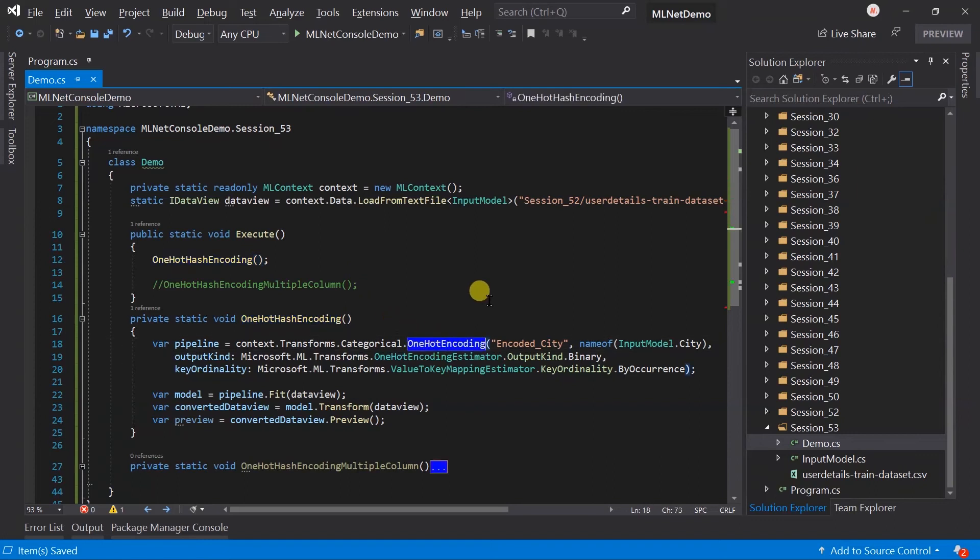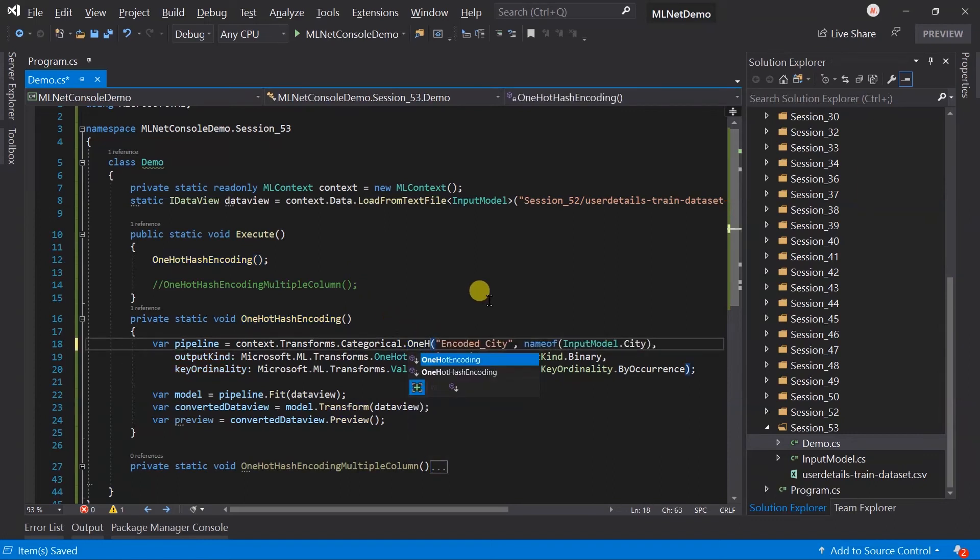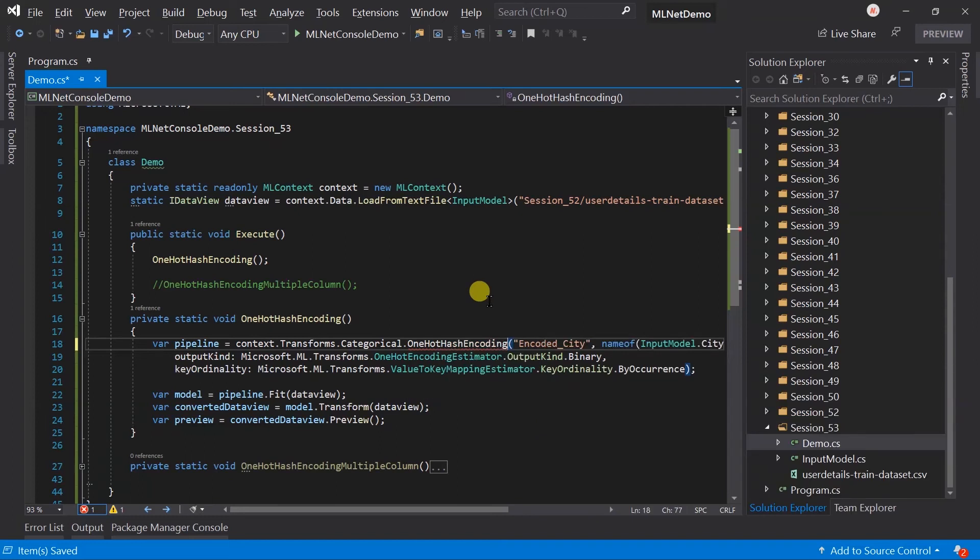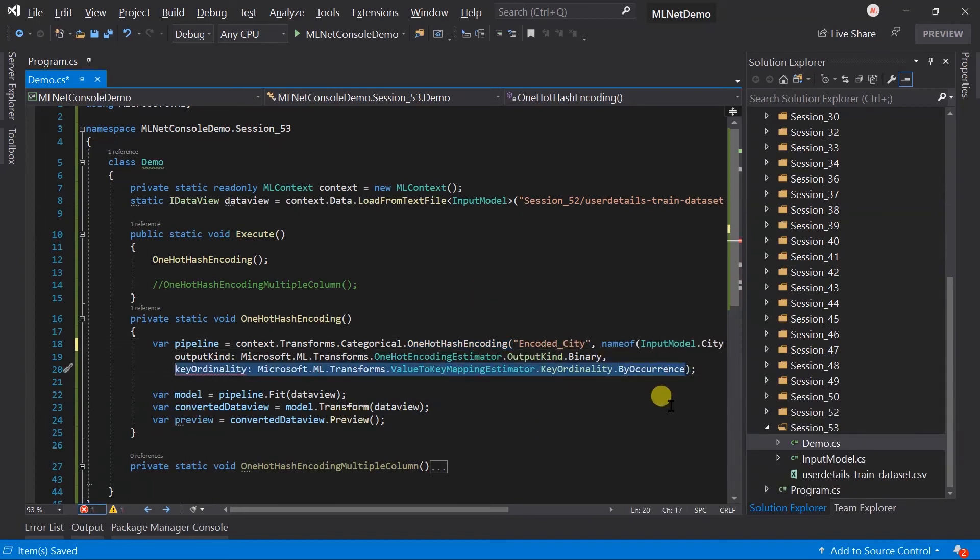Instead of using the one-hot encoding, we need to use the one-hot hash encoding. Key cardinality is not a parameter for this method, so we need to remove it.